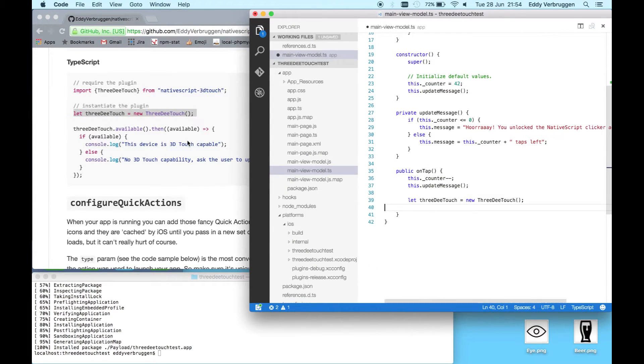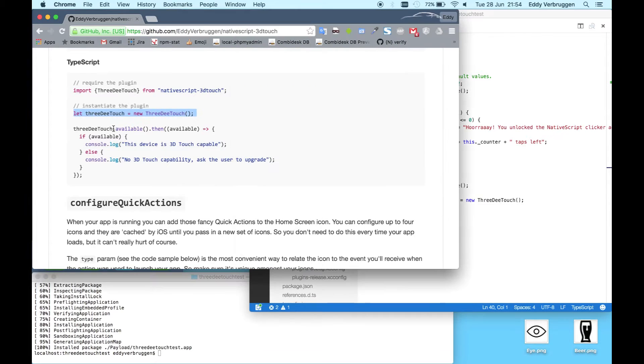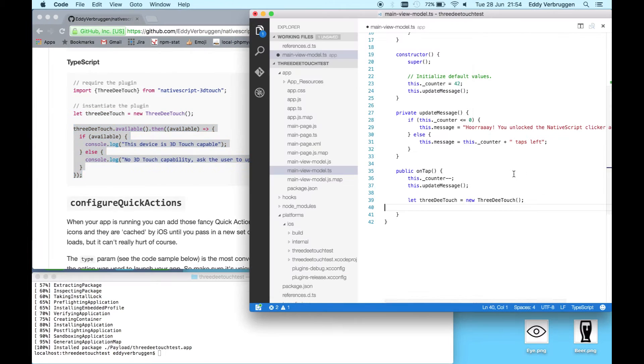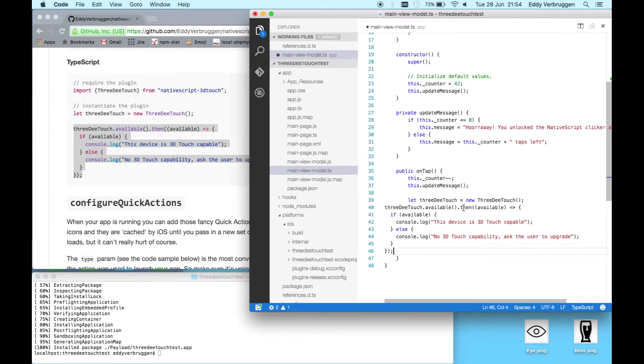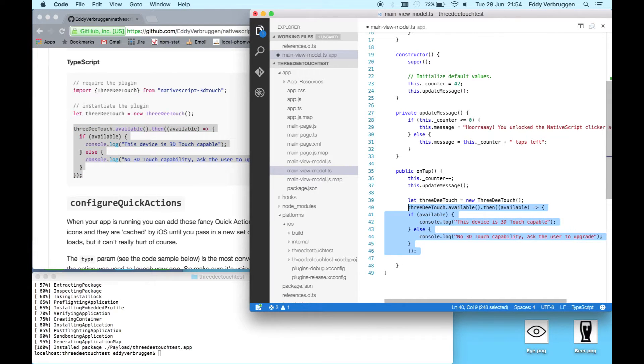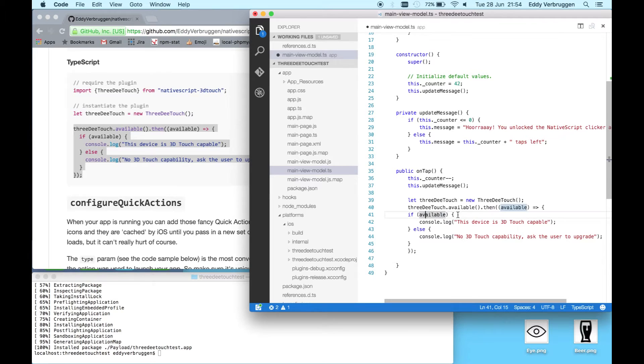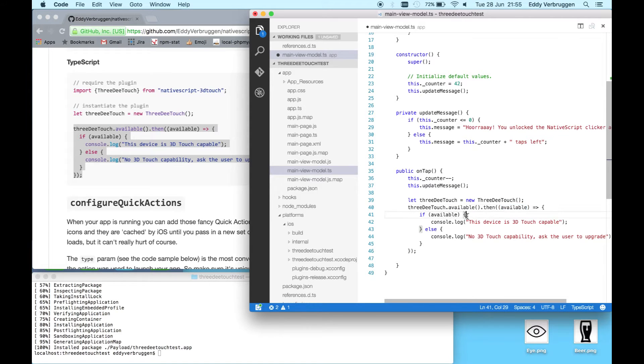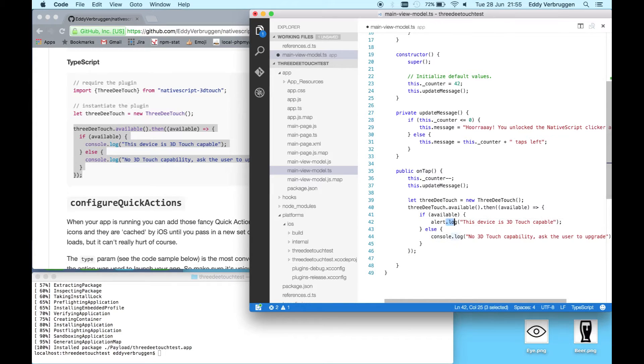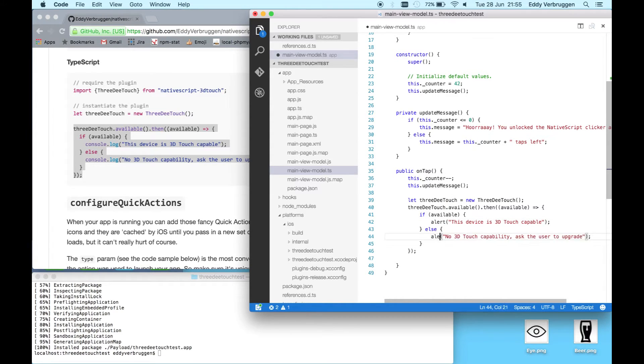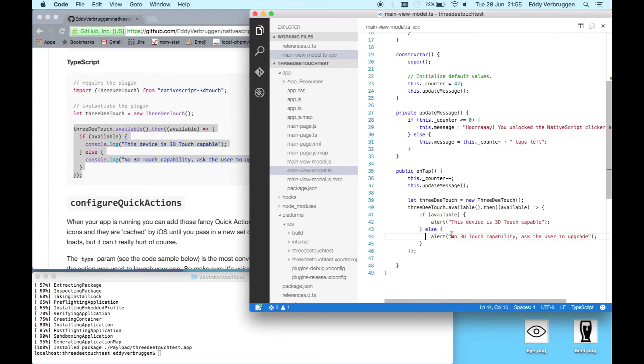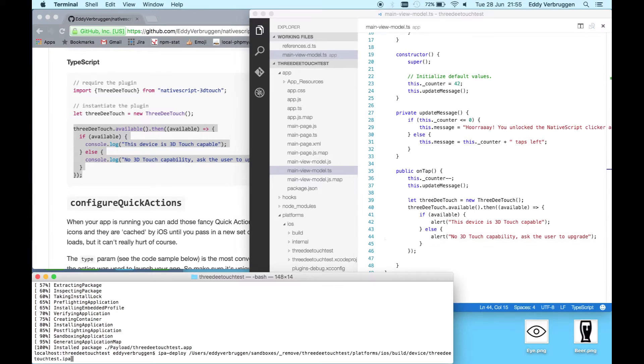This is the on tap function. Instantiate the object and then what I have here is the available function which will give you back this boolean. It will say if available, let's alert it, and then alert it here as well in case it's not available. You can run that.